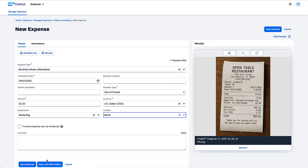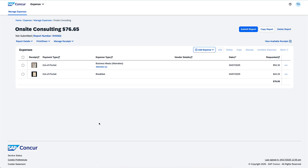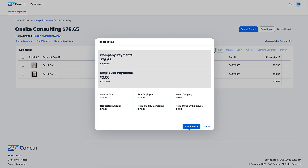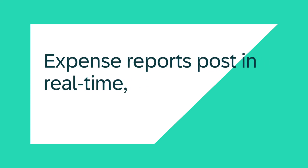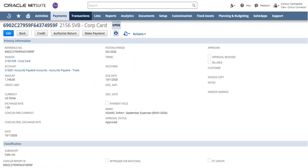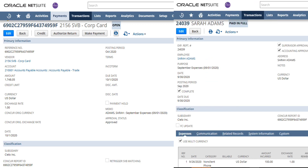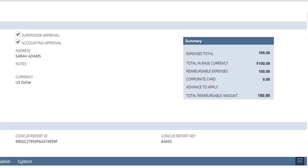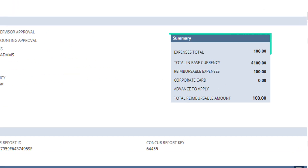After the expense report has been submitted and followed your organization's approval workflow, it will be ready to post. The NetSuite integration posts data in real time as soon as an expense report is approved. This makes sure the data is always in sync between the two systems. In NetSuite, the expenses post as either a vendor bill or an expense report. Both out-of-pocket employee reimbursables and company paid credit cards are supported.